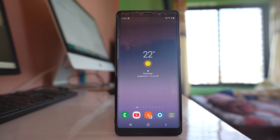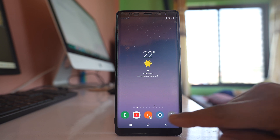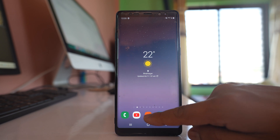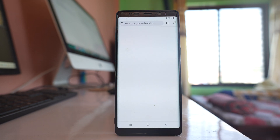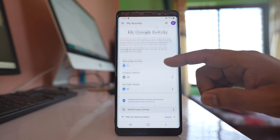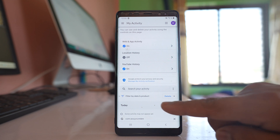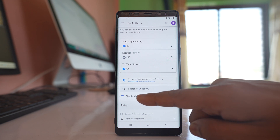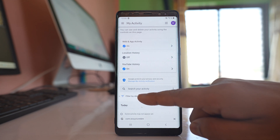Whenever I want to delete the searches I have done using Google, I will just tap on this button and it will take me directly to this website. From here I will scroll down and select the option 'Filter by Date and Product.'